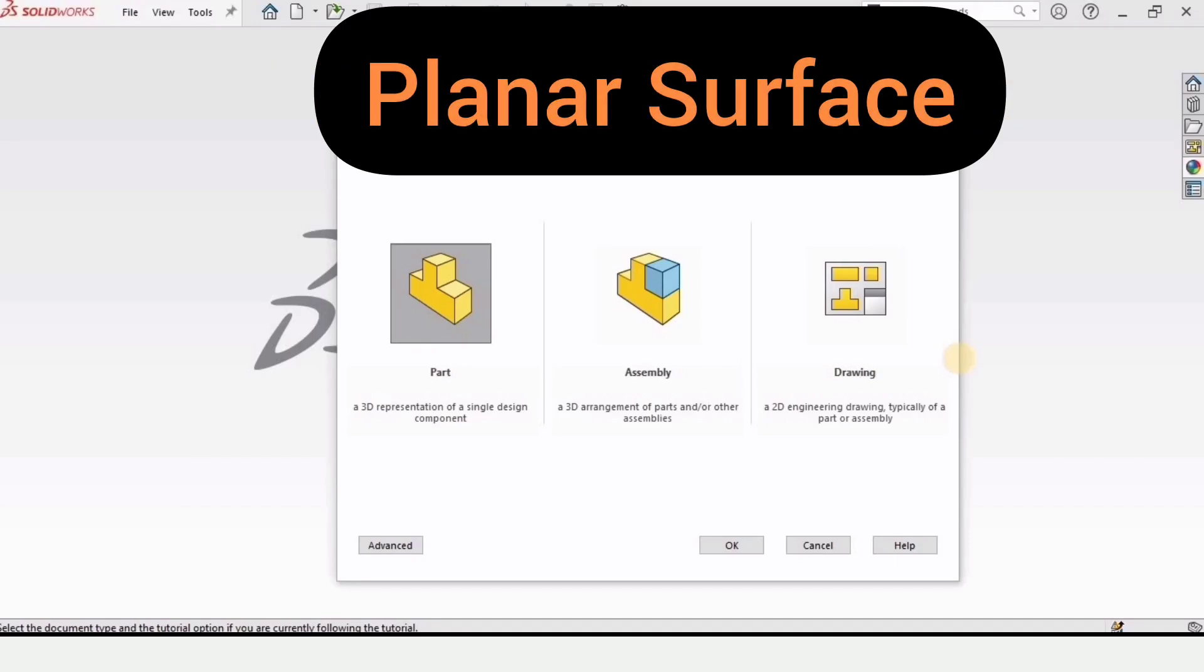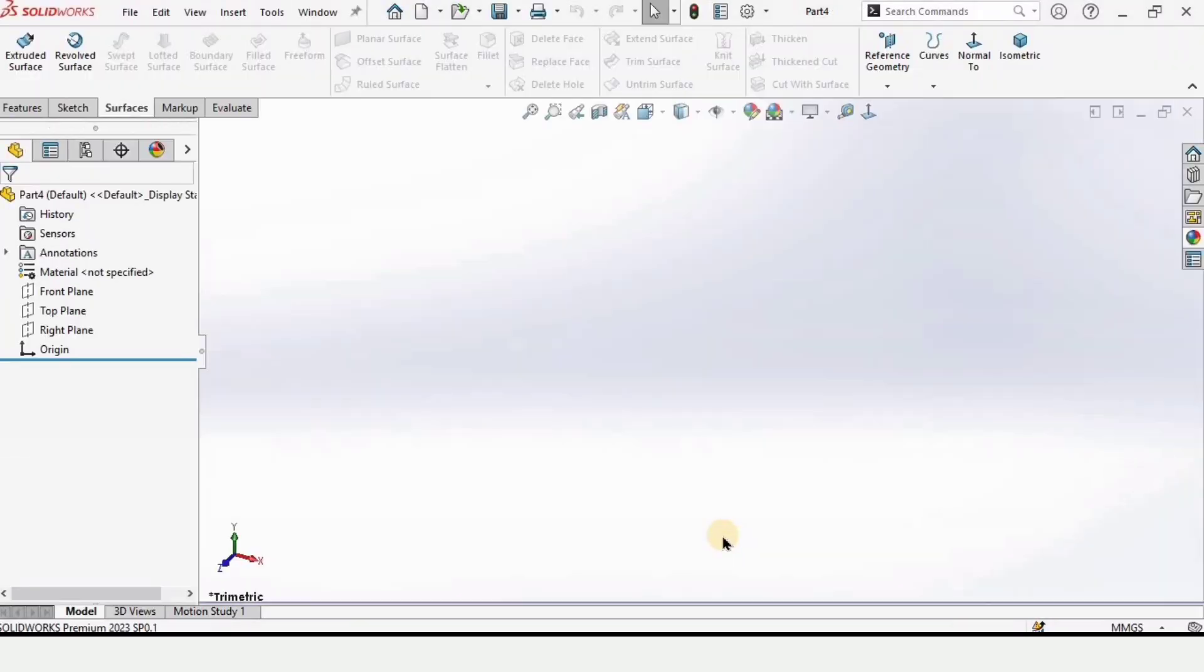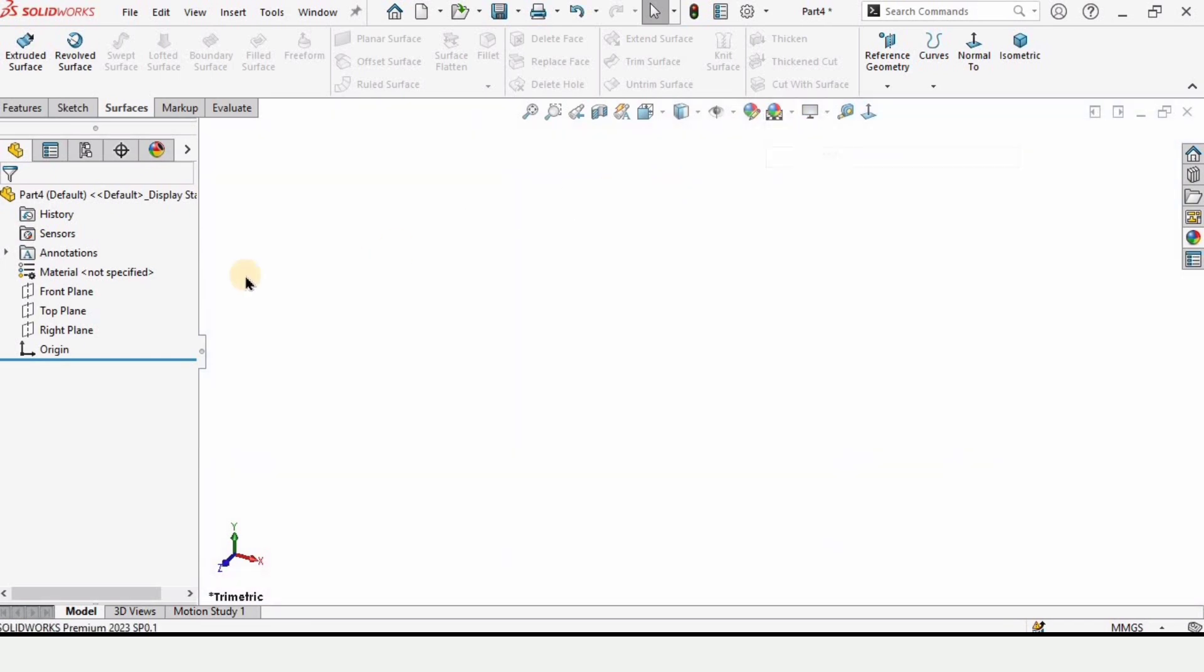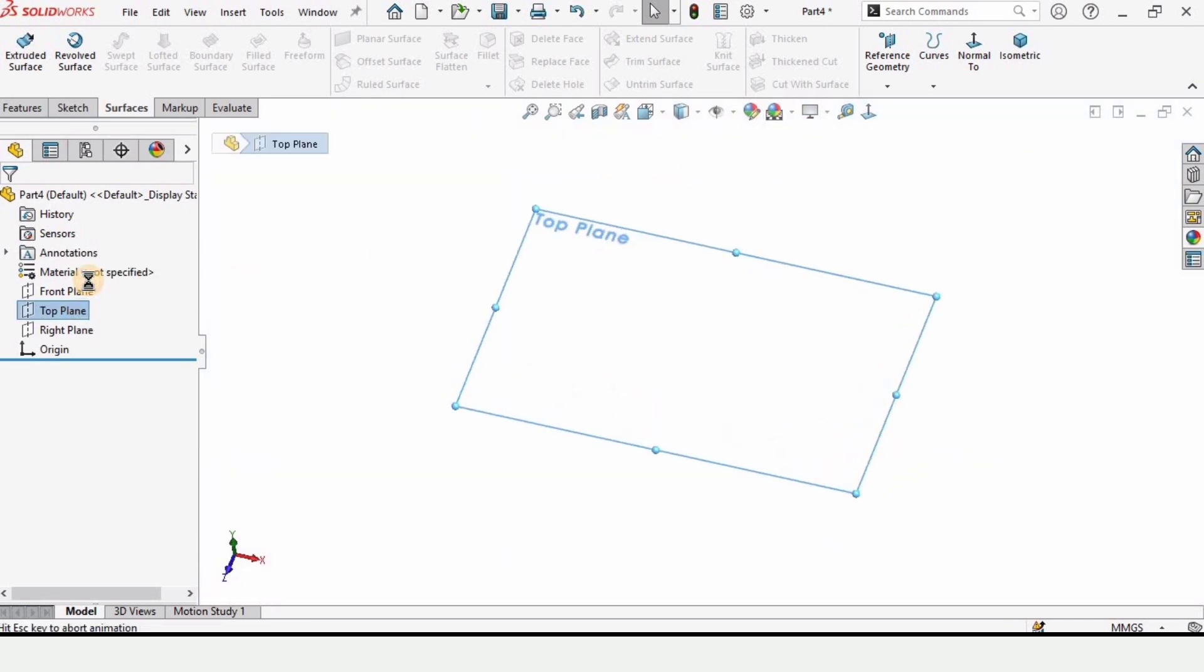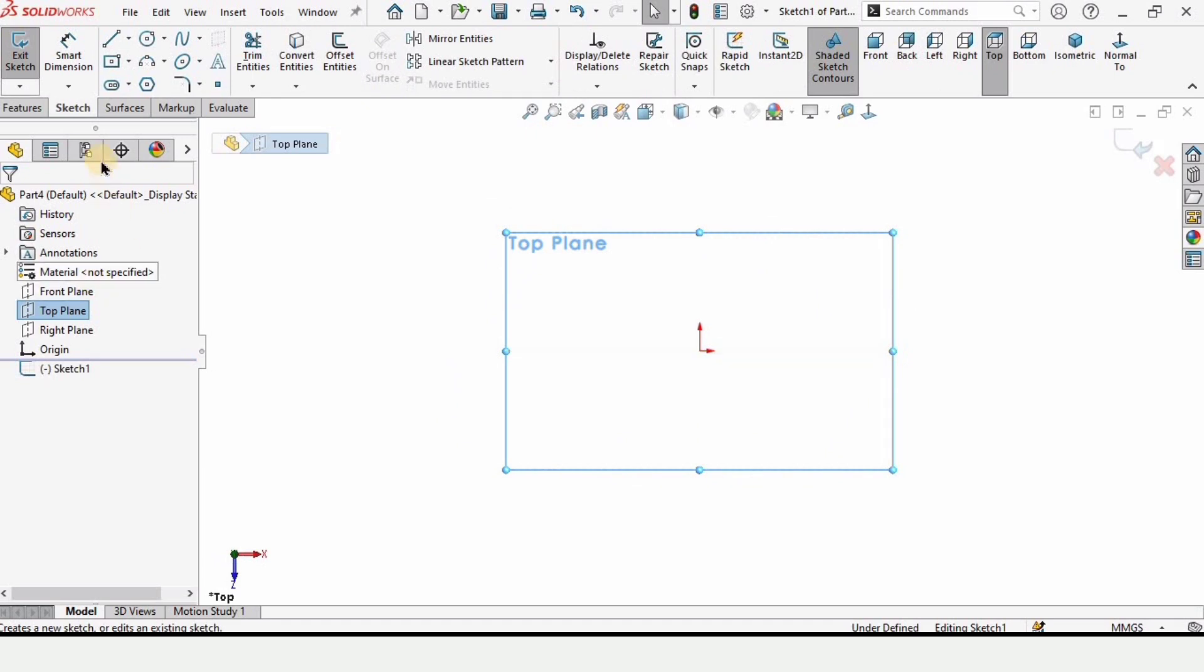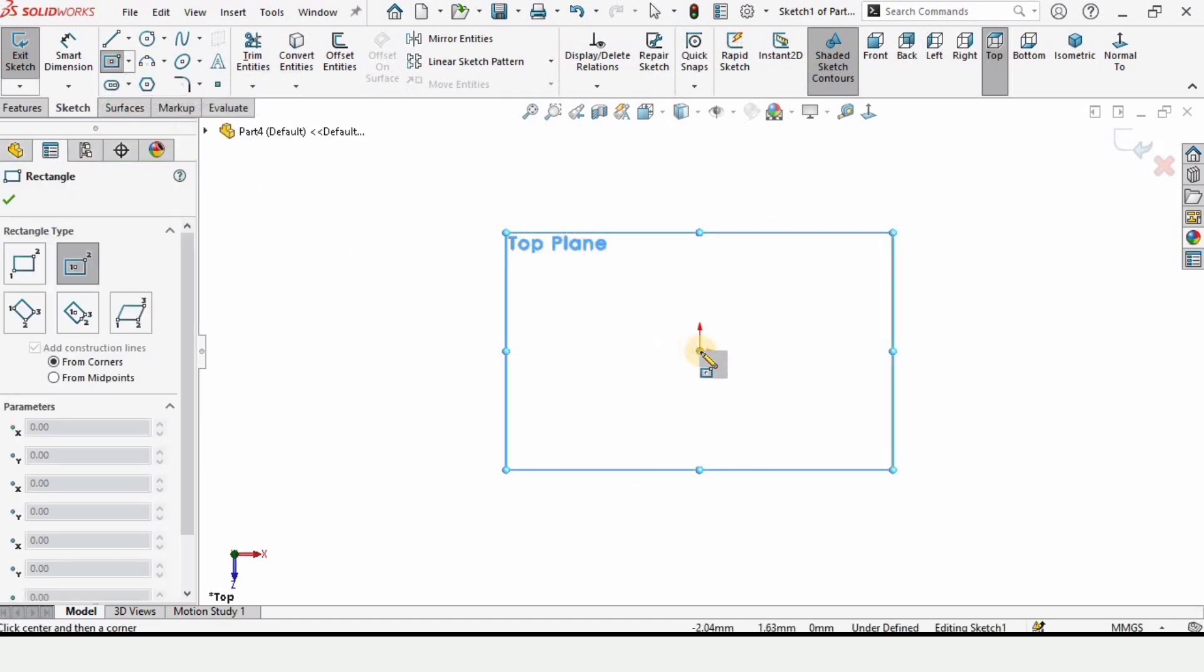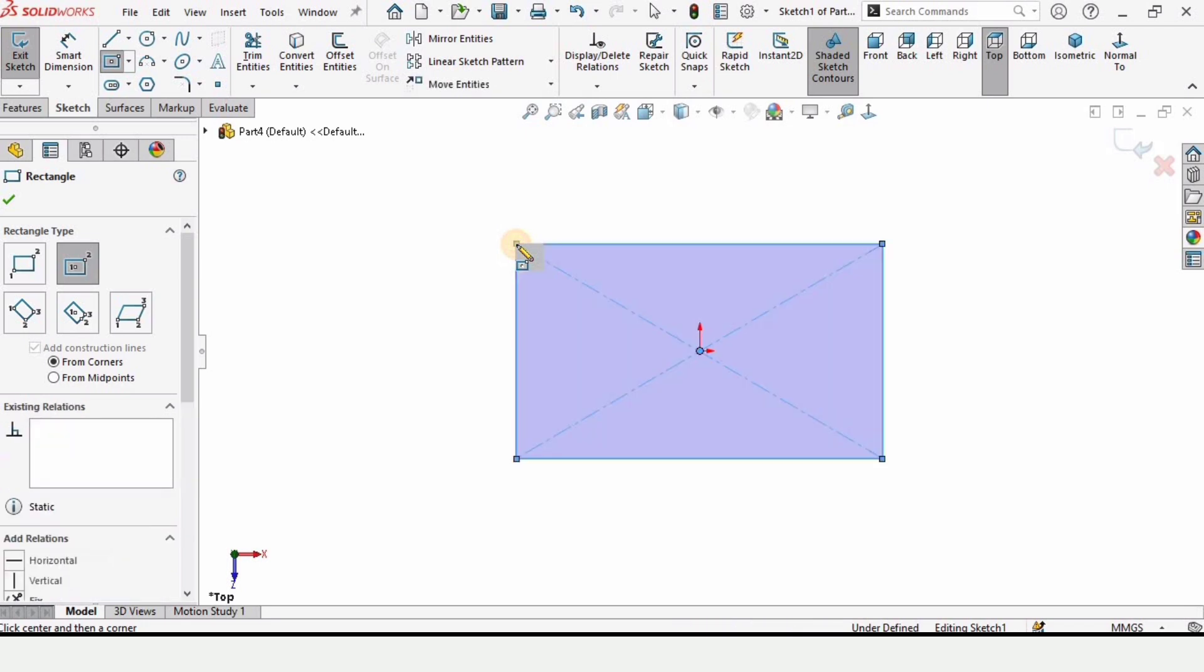This video is about how to use planar surface in SolidWorks. Let's begin. Open a part file and from here change the background to plain white. Then select this top plane and click on sketch. Select the center rectangle tool and make a center rectangle at this origin.